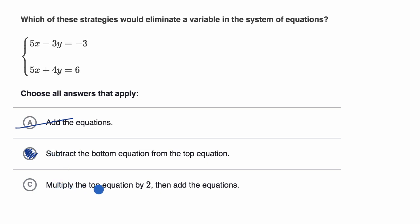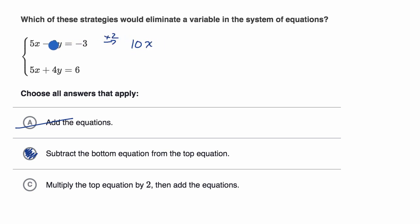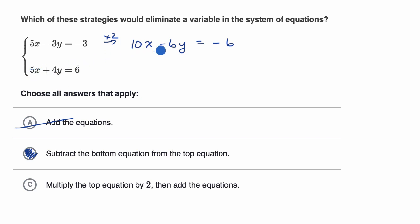Choice C: multiply the top equation by two, then add the equations. We're going to multiply the top equation by two, so it becomes 10x minus 6y is equal to negative 6. If you then add the equations, 10x plus 5x gives you 15x — that's not going to be eliminated. And negative 6y plus 4y is negative 2y — that's not eliminated either. So we can rule choice C out as well.